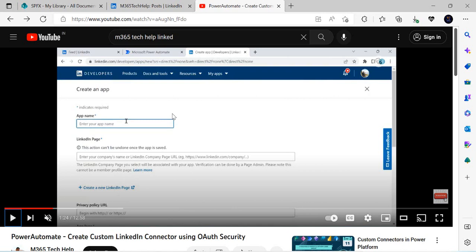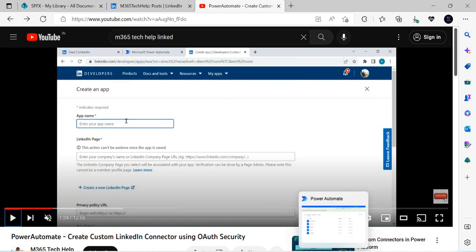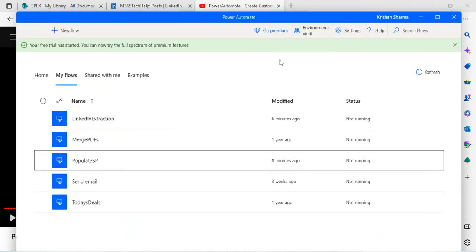That would be the scope of today's video. In tomorrow's video or the day after, I'll be creating the same flow to save data to a SharePoint list using Power Automate Desktop — the RPA version — so there's no need to create any app inside your corporate LinkedIn account, saving you from that overhead and bureaucratic communication. Let's have a look — I'll just open my Power Automate Desktop.